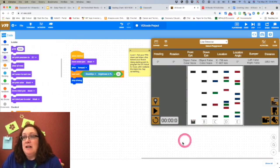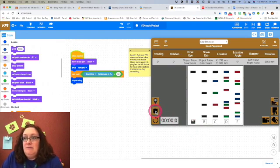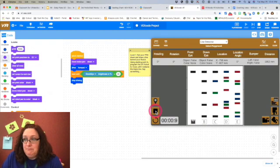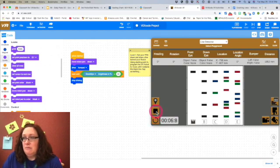Move pen down. I'm going to start that at the beginning so it just draws a line behind my robot. Go! And it's not moving. When started, pen down, drive forward...